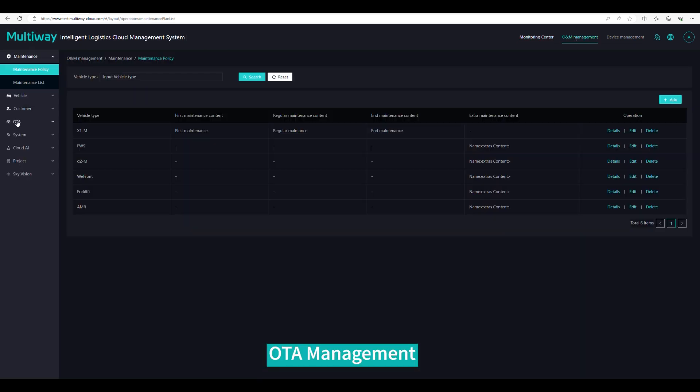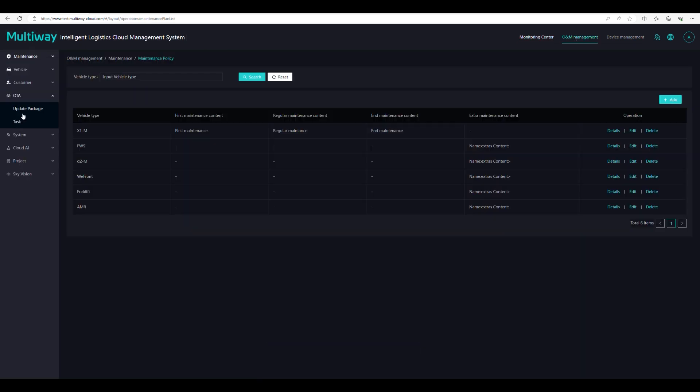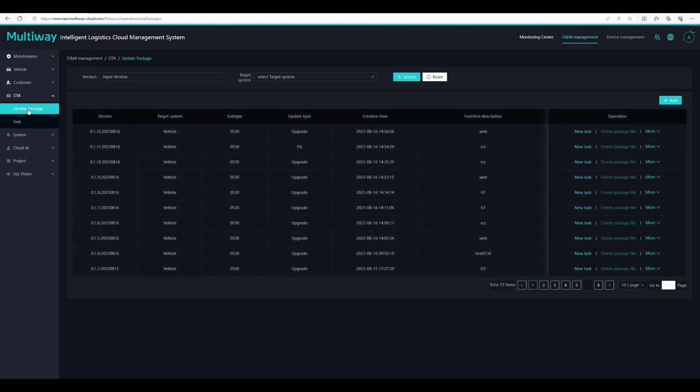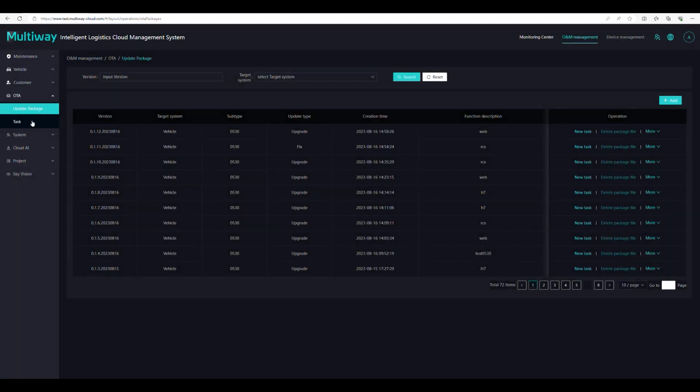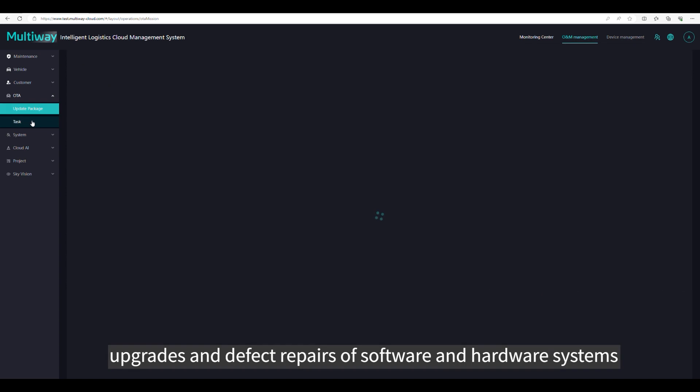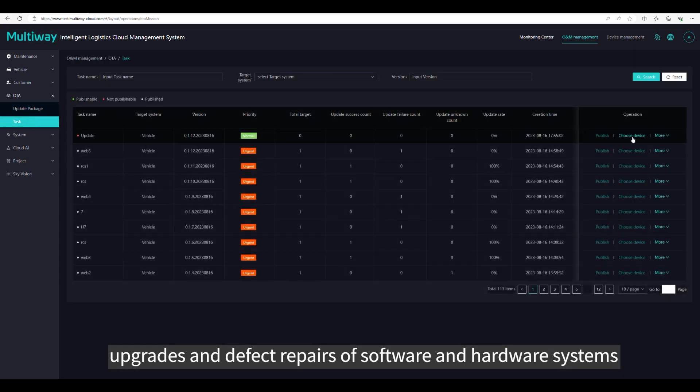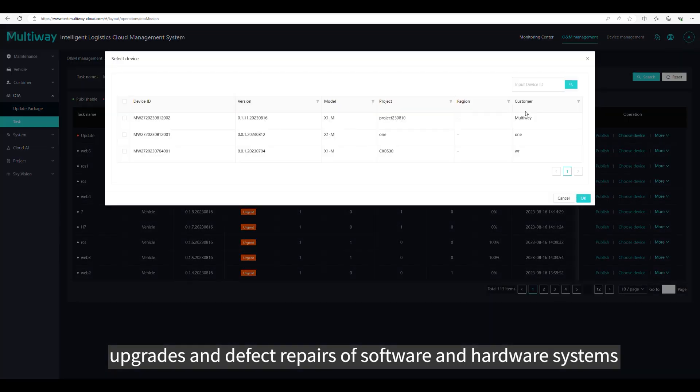OTA management. Remotely push software update packages to perform senseless upgrades and defect repairs of software and hardware systems.